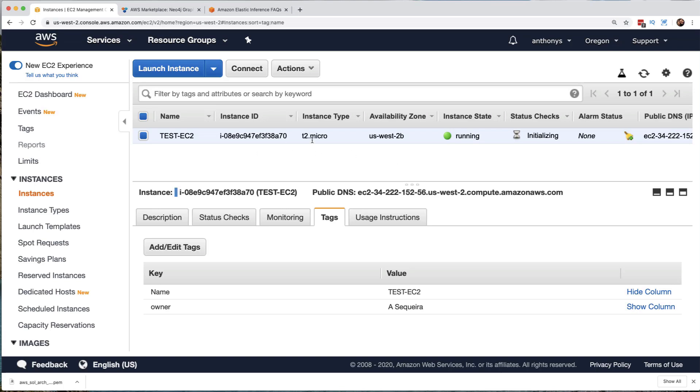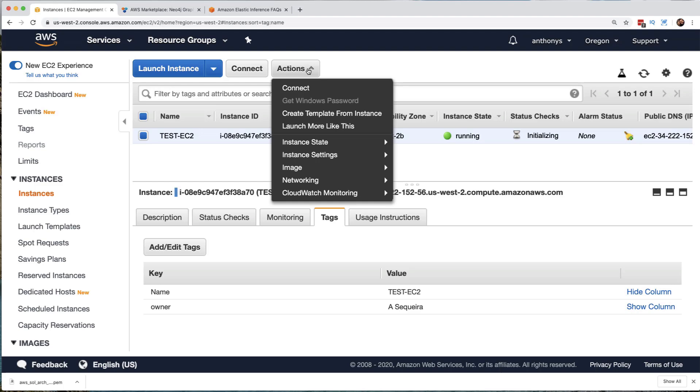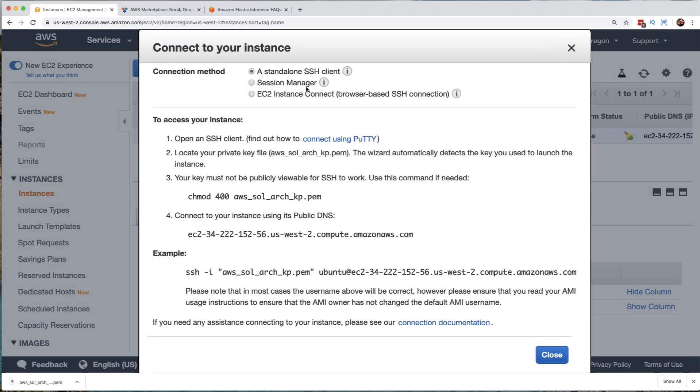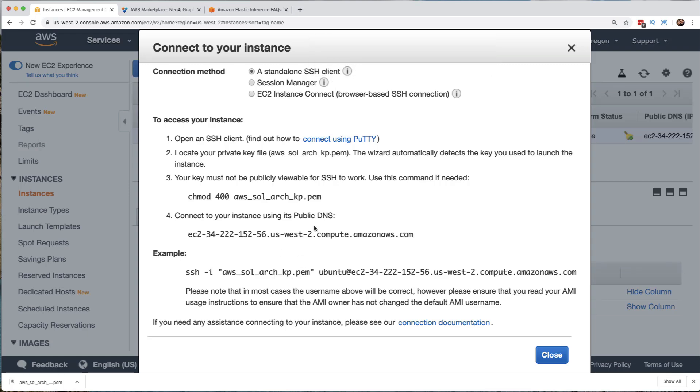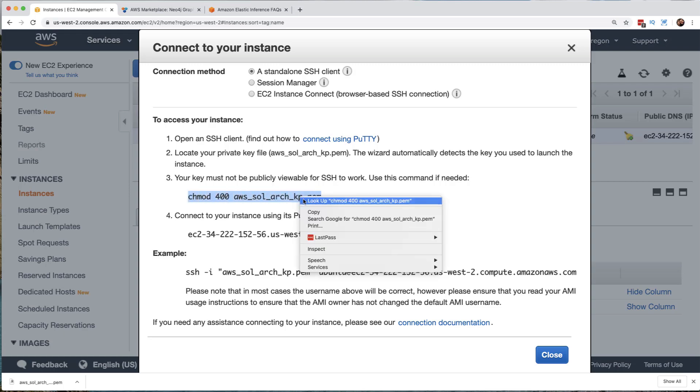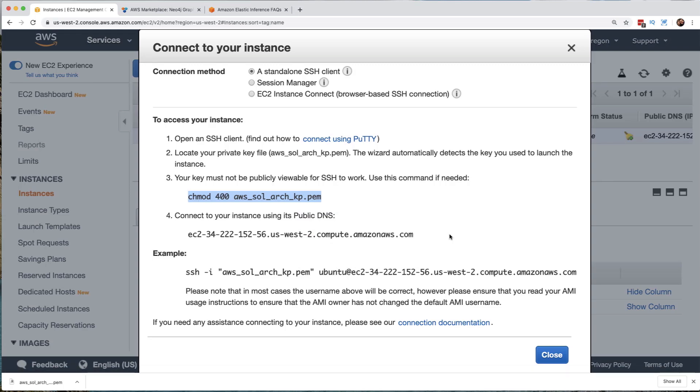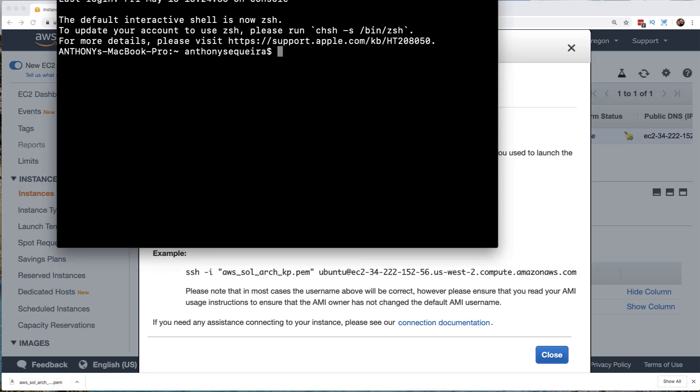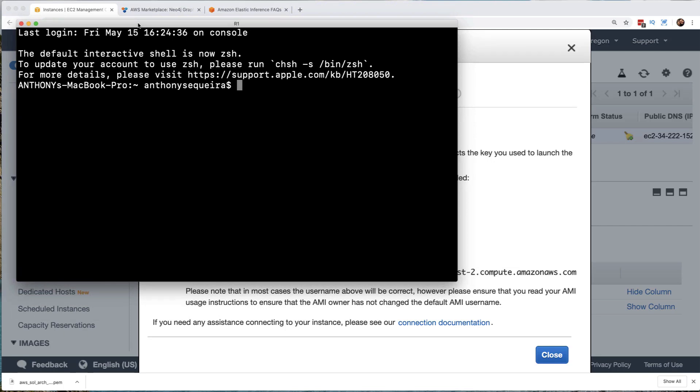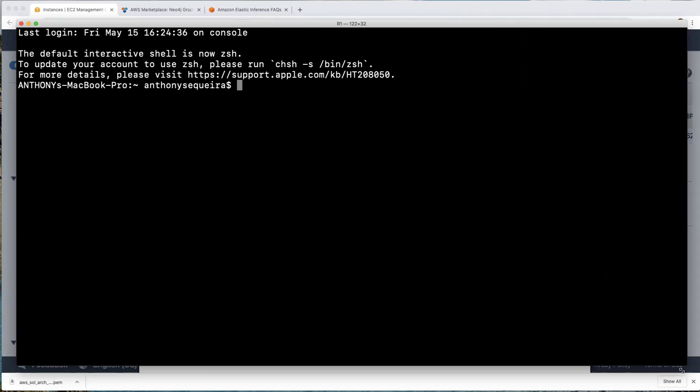So it's time now to go ahead and connect to this wonderful LAMP stack that we have just built inside of EC2 using an Ubuntu image from the AWS marketplace. Notice we want to connect using a standalone SSH client, and it steps you through what you need to do, including the permissions that we need to do on that key file that we downloaded and then how we are going to connect using the public DNS information.